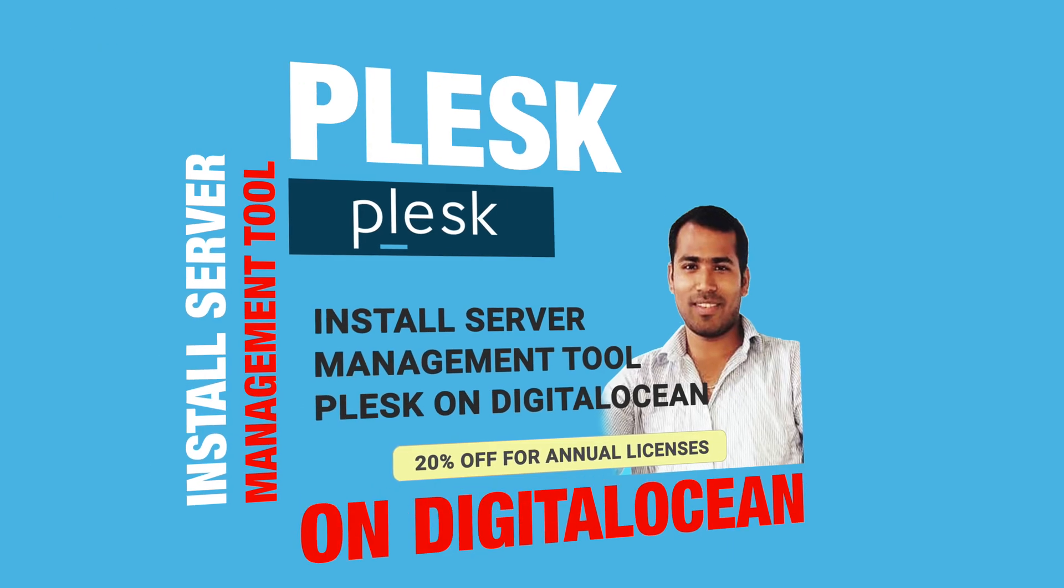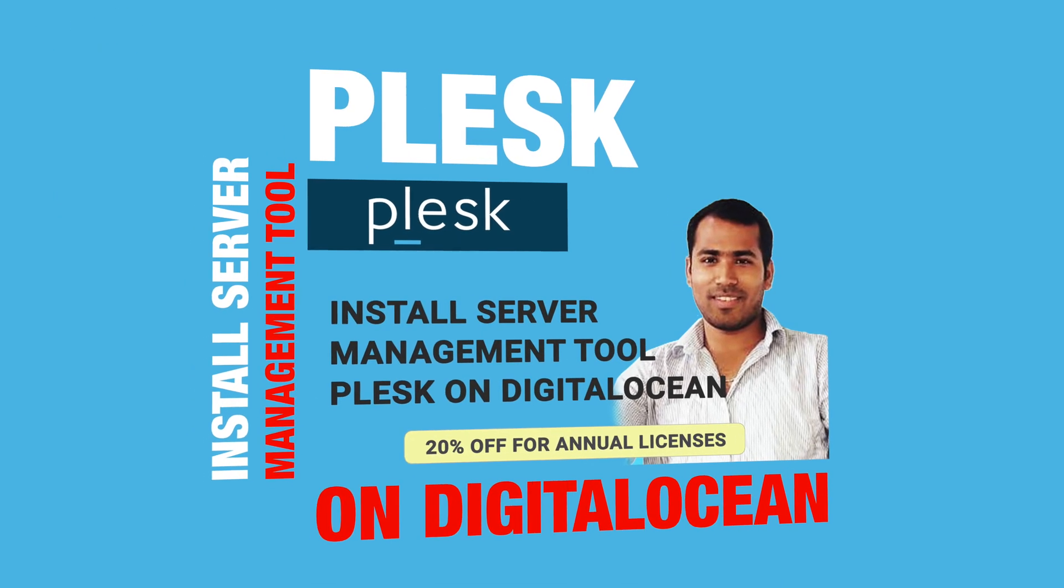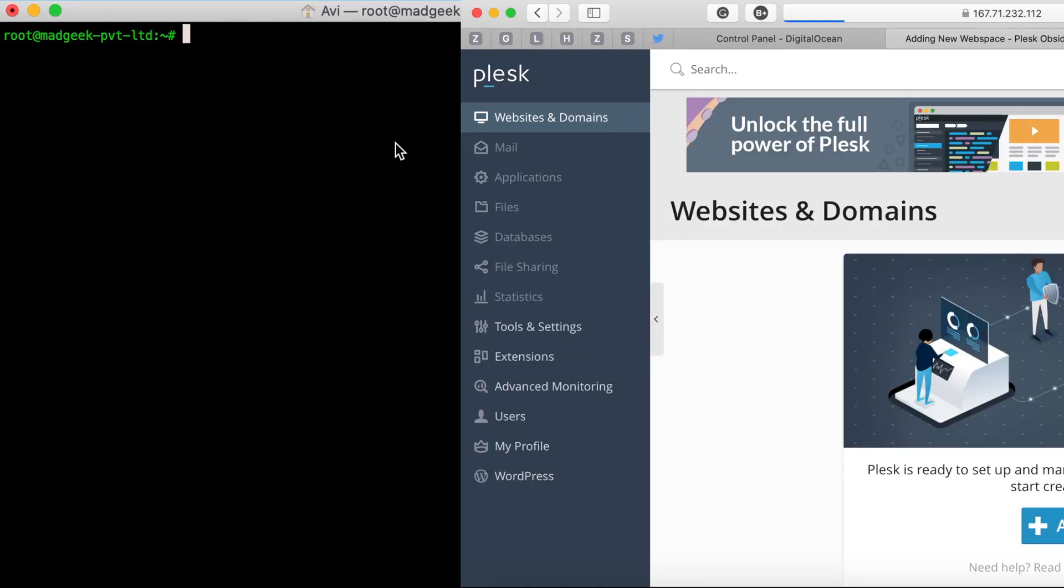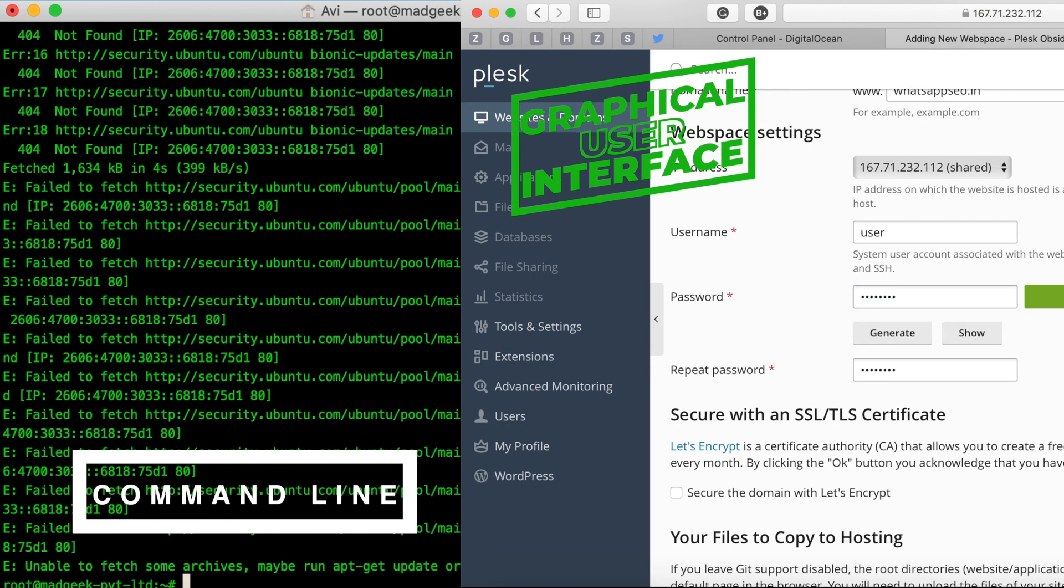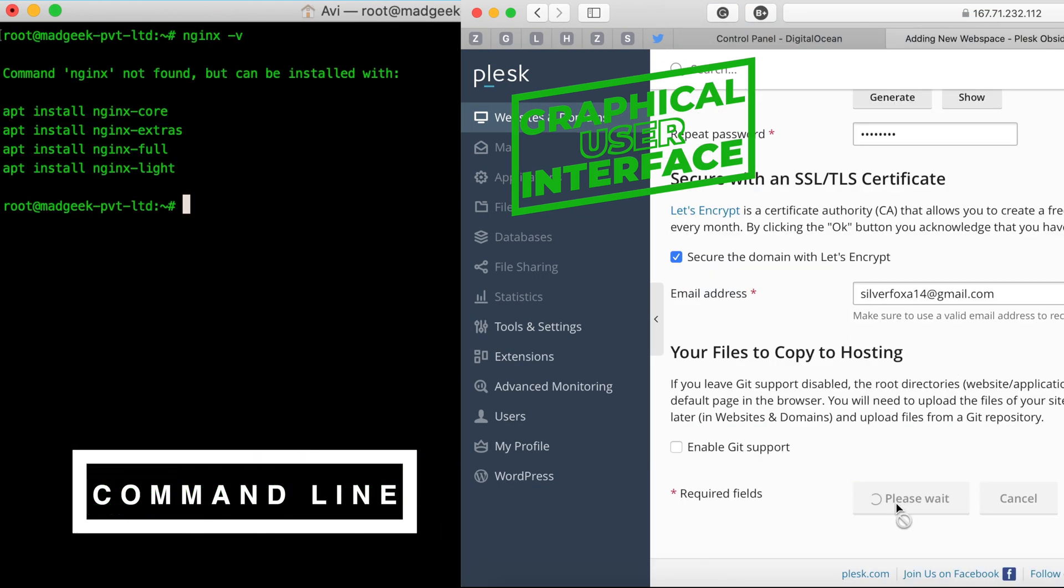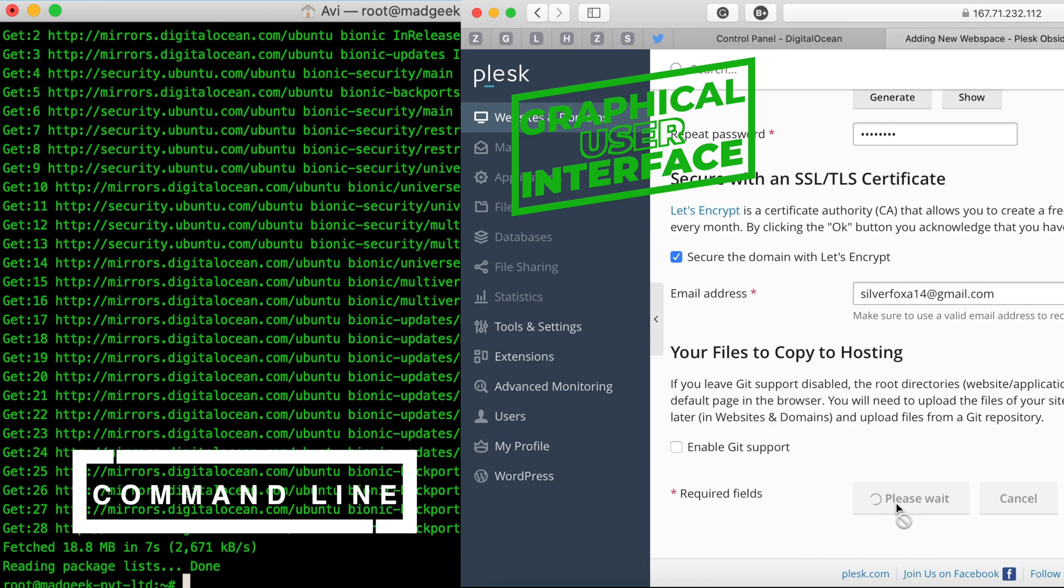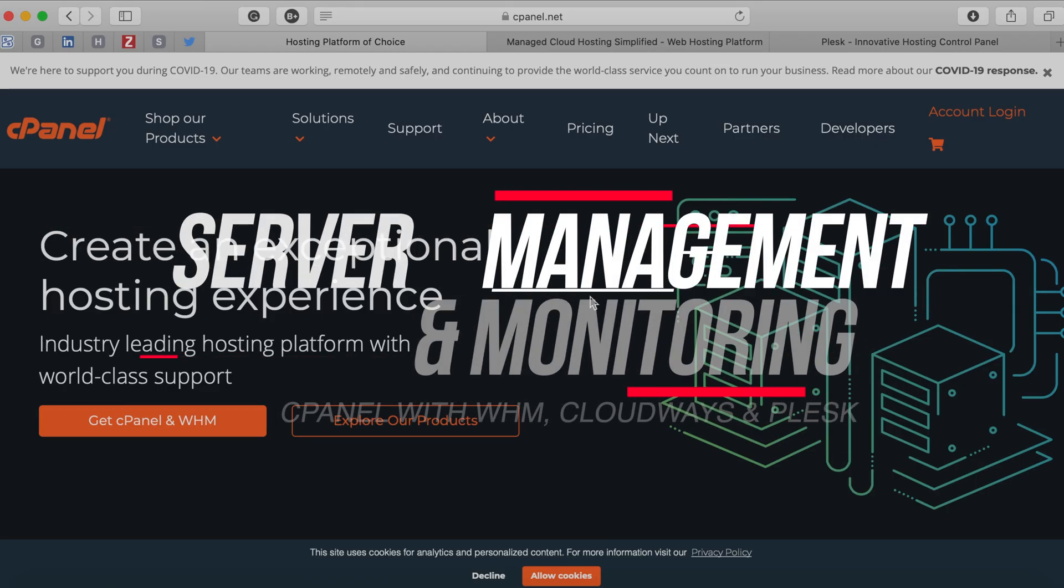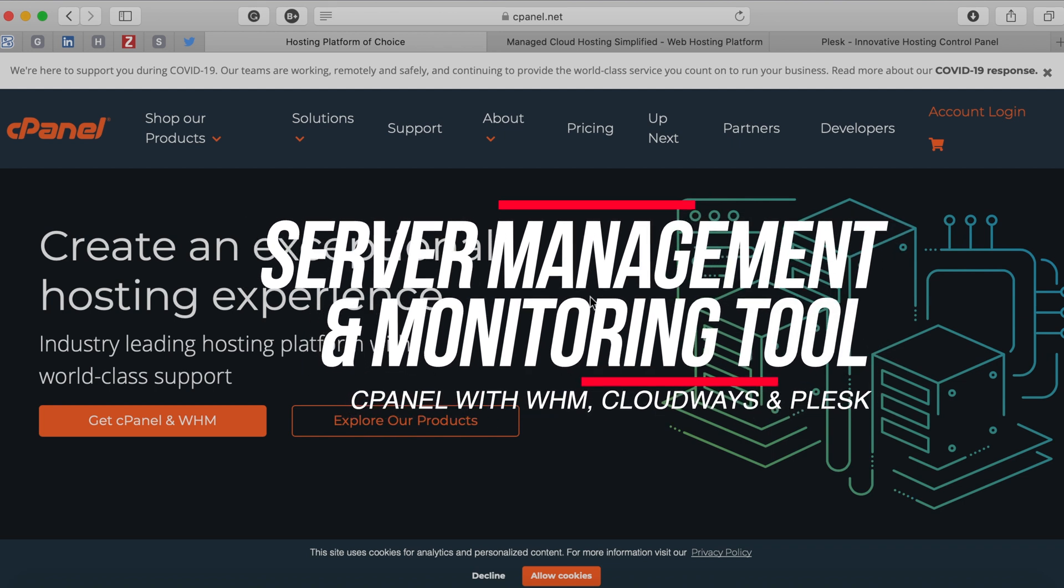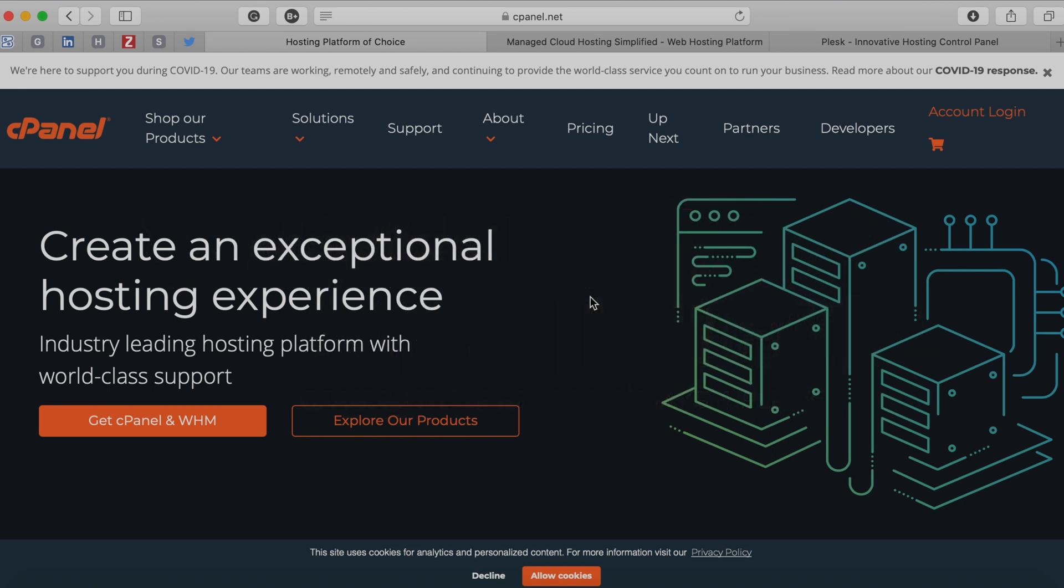In this video we'll look at how to install Plesk, a server management tool, on a DigitalOcean droplet. If you're frustrated with the command line interface approach and you're looking for an intuitive way to manage and maintain your clients' projects and hosting, or probably your own websites, then you're looking for a server management tool.